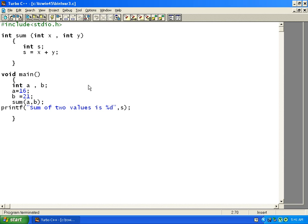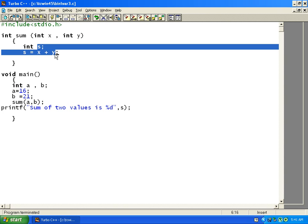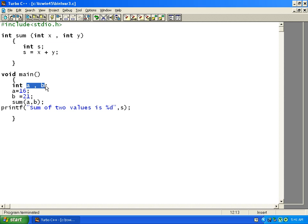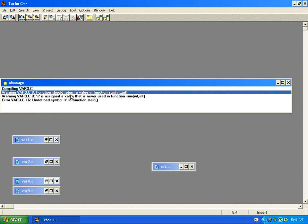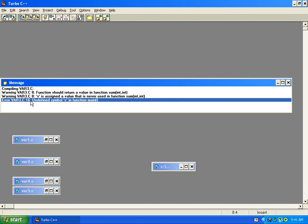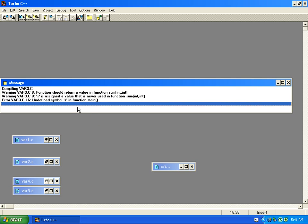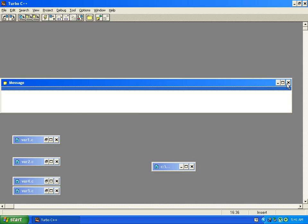Now for the local variable example: we have a sum function with three variables — sum, x, and y — inside it. These cannot be accessed from main. Main has its own local variables a and b. If I try to use 's' inside main and compile, I get an error. The compiler says 'undefined symbol s in function main' — it doesn't know about the s variable.